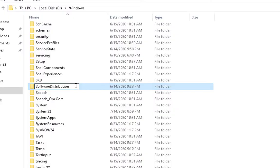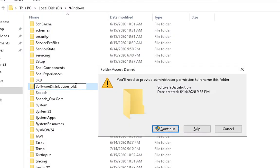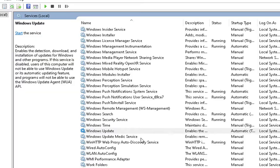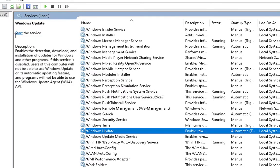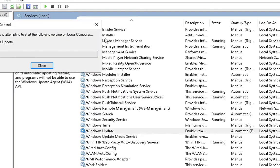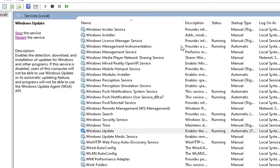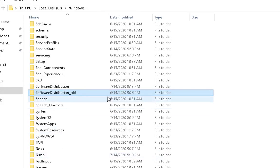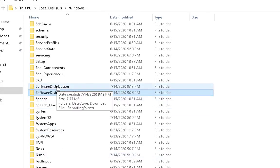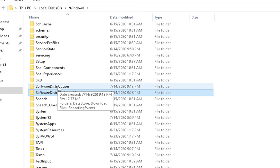Rename this to old_old, hit enter. It requires administrator permissions, click on continue, click on yes, and then start the service. It will create a new Software Distribution folder and it will start the download of new updates.